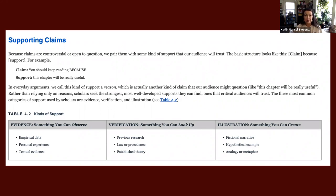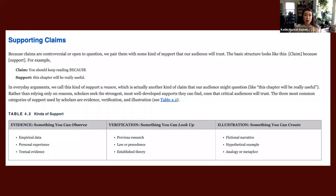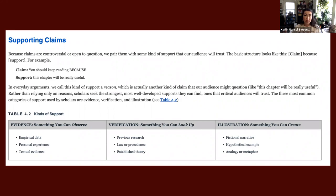Another example of an argumentative claim might be something that's big on the internet right now — that the newest installment in the MCU gave us a really conflicting depiction of Wanda Maximoff compared to WandaVision. That would be an argumentative claim because people could debate how the portrayal of Wanda Maximoff or the Scarlet Witch in the Doctor Strange movie may be at odds with how she was portrayed in the WandaVision series on Disney Plus.